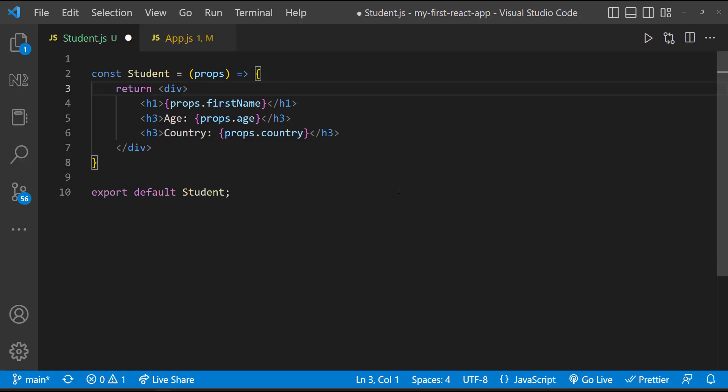Finally, props follow one-way data flow. That means we can pass data only from parent to child. The child cannot push props back to the parent.